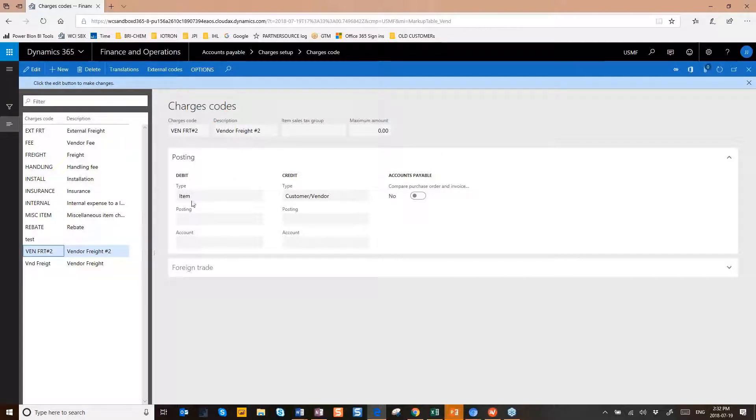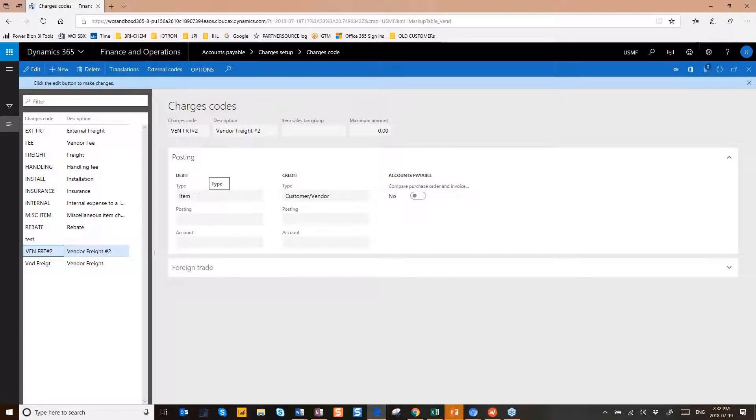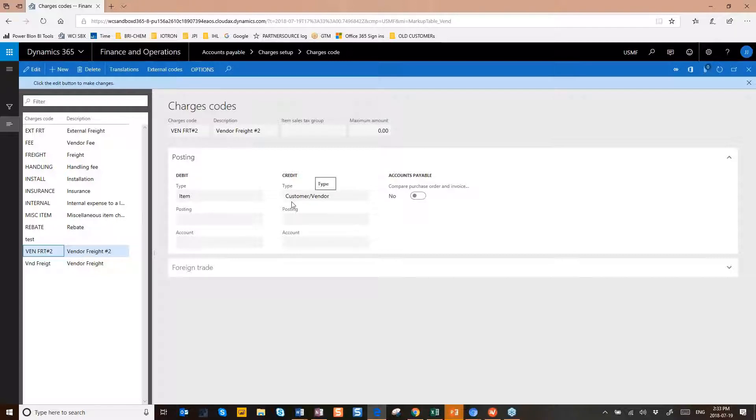So when you have your selections, you have a choice here and you want to choose Item. And if the charge code is going to be coming in on the vendor's invoice, then you're going to use the type of Customer/Vendor. But that's what you're going to be needing to credit—you're going to need to credit the vendor.